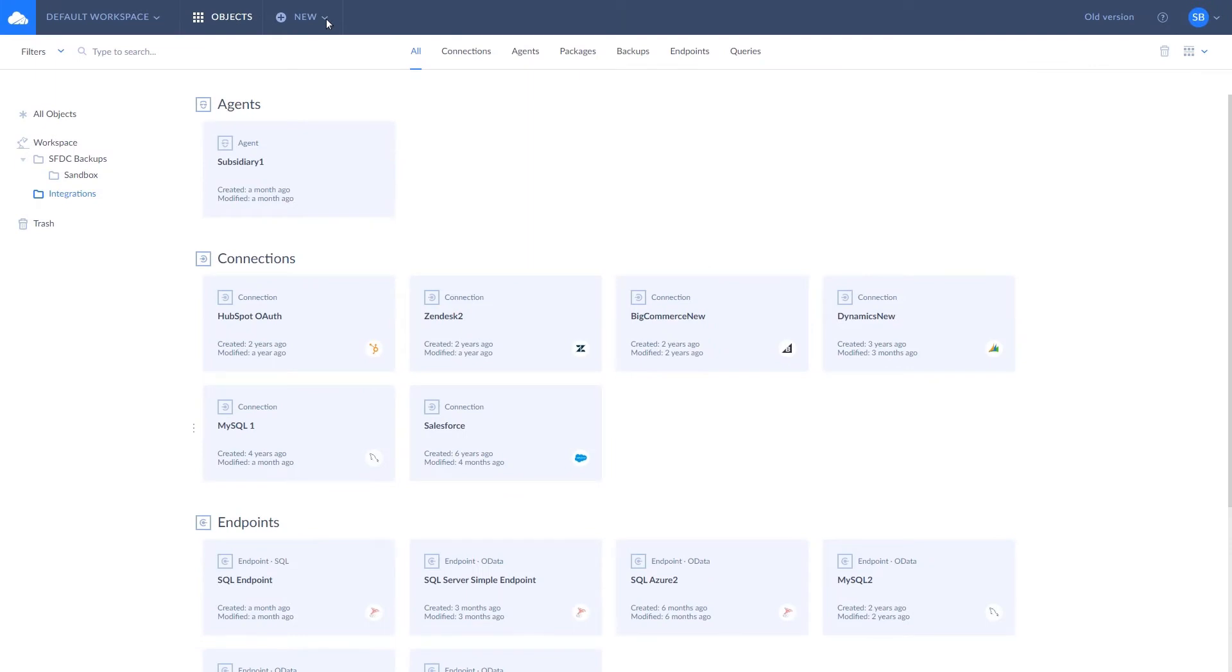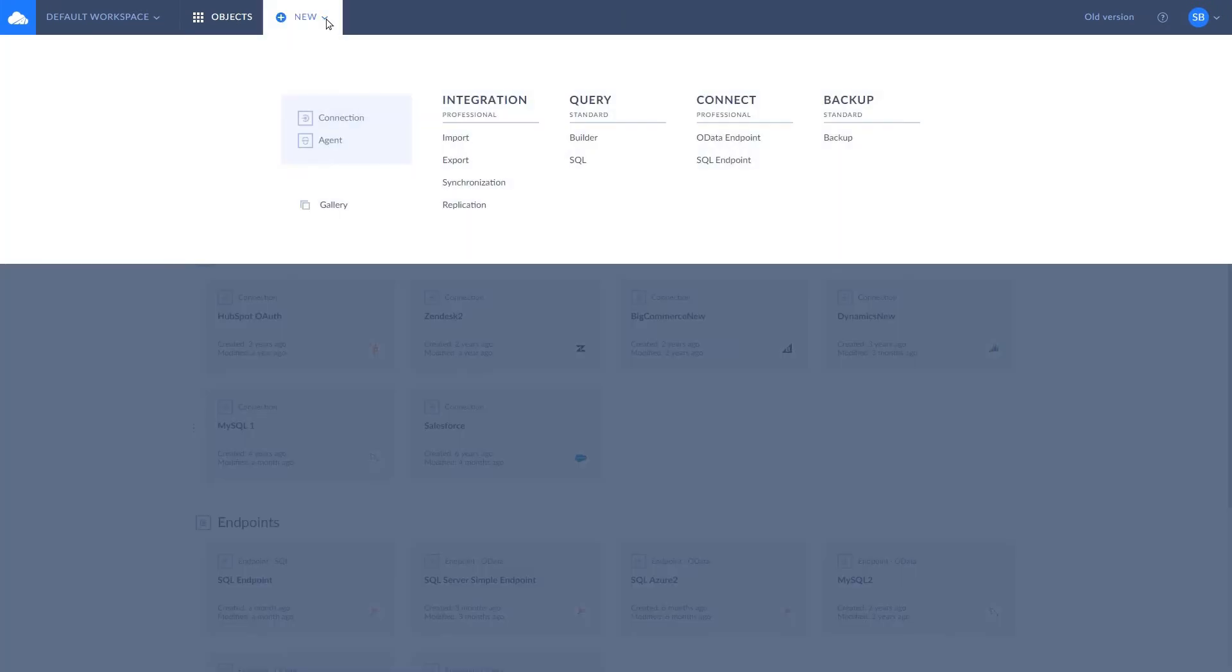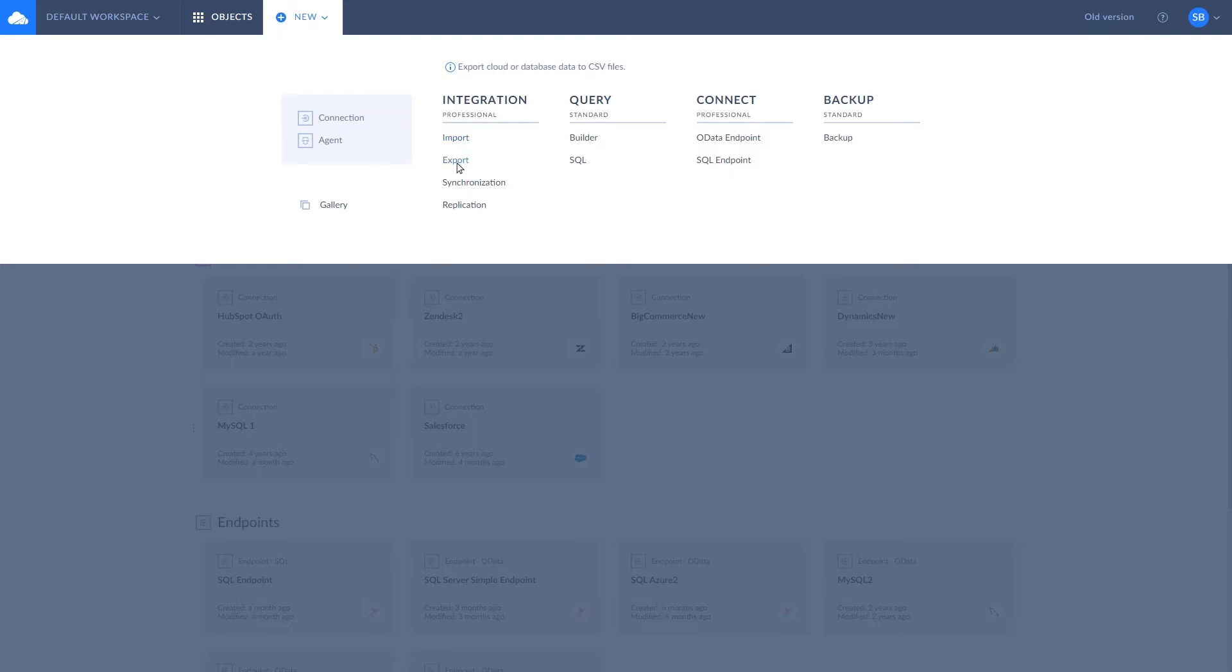Data integrations in Skyvia are represented as packages. Import packages load data between different data sources in one direction and provide powerful transformation features. Export is for exporting data to CSV files. Synchronization packages sync data in both directions. And a replication package allows you to easily create a copy of cloud data in a database and keep it up-to-date automatically.